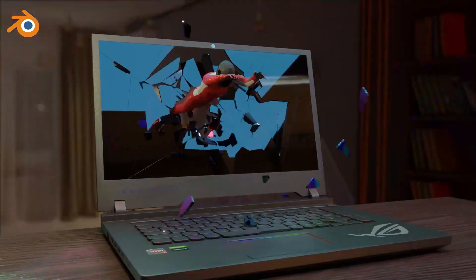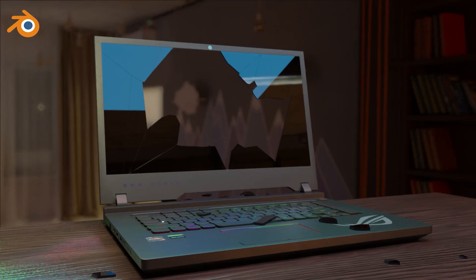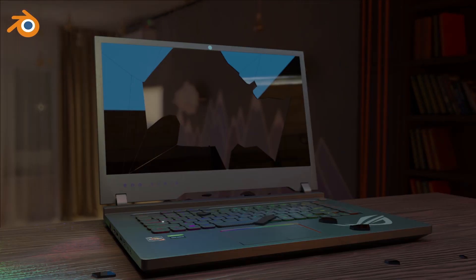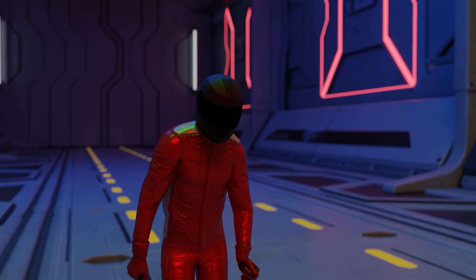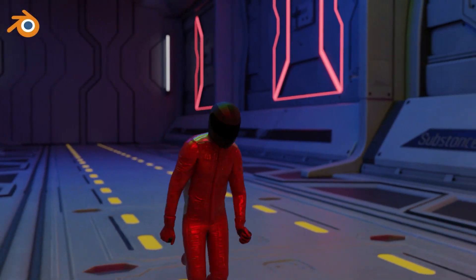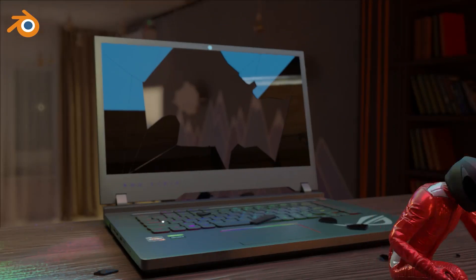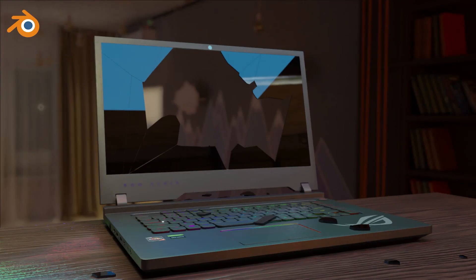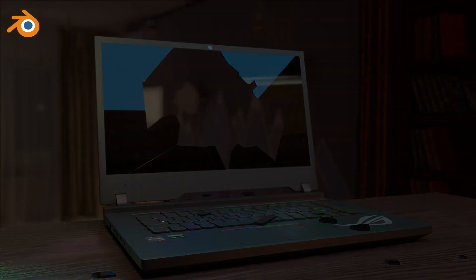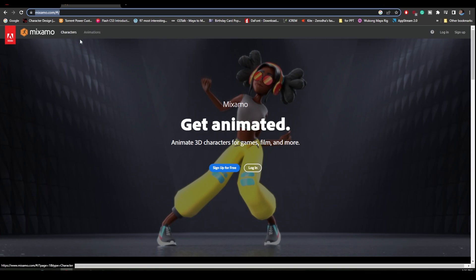Hello everyone, welcome to my channel Learn to Become an Animator. Today I am going to show you how you can create wonderful animation with effects in Blender. Let's begin. First, go to Mixamo.com and download the animation.